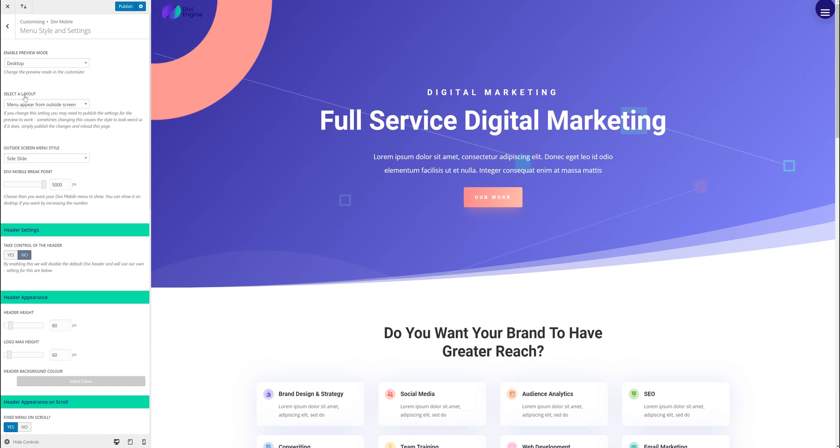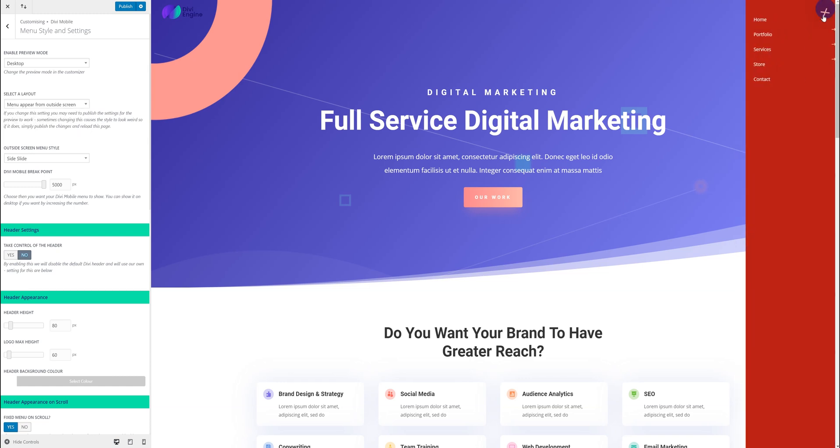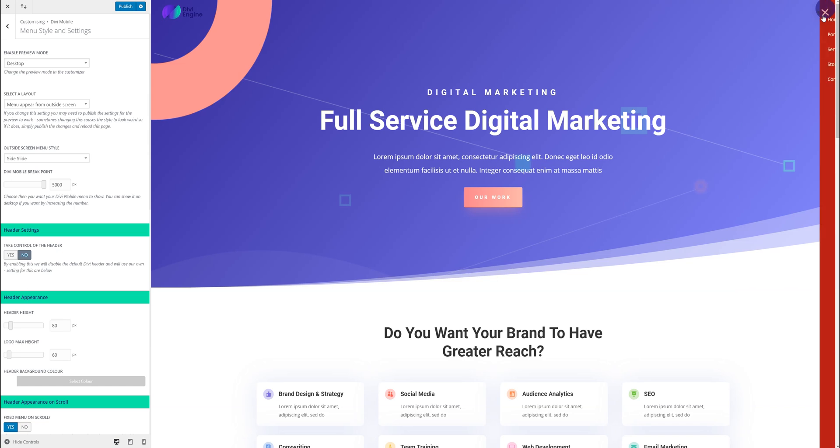The main thing is select a layout. So there's two different things. You have to select a layout which is like a general style of menus and then you refine it to what menu you want inside of there. I've selected, well by default it's menu appear from outside of the screen. So as you can see the menu appears from outside the screen. It comes into the screen.